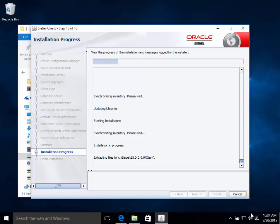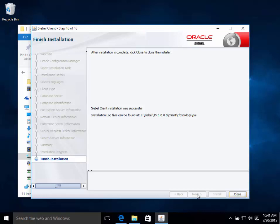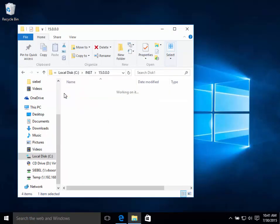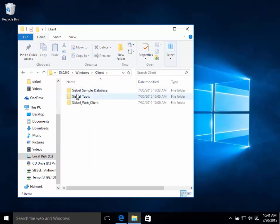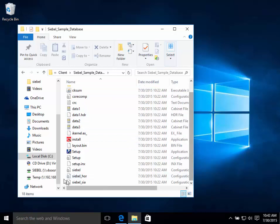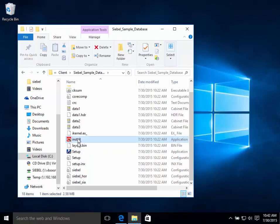So the client installed successfully and I then continued to the next step for me which was installing the sample database. The sample database uses InstallShield and is generally very reliable if a little clunky, and the same was true in Windows 10.